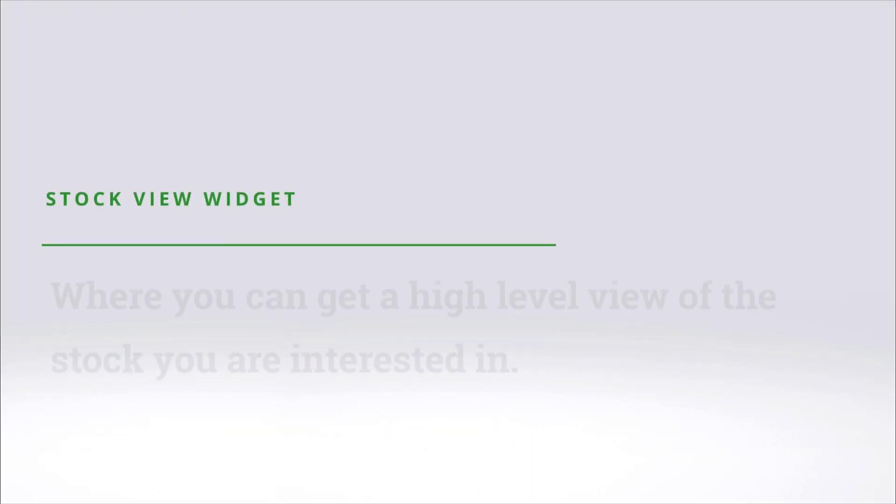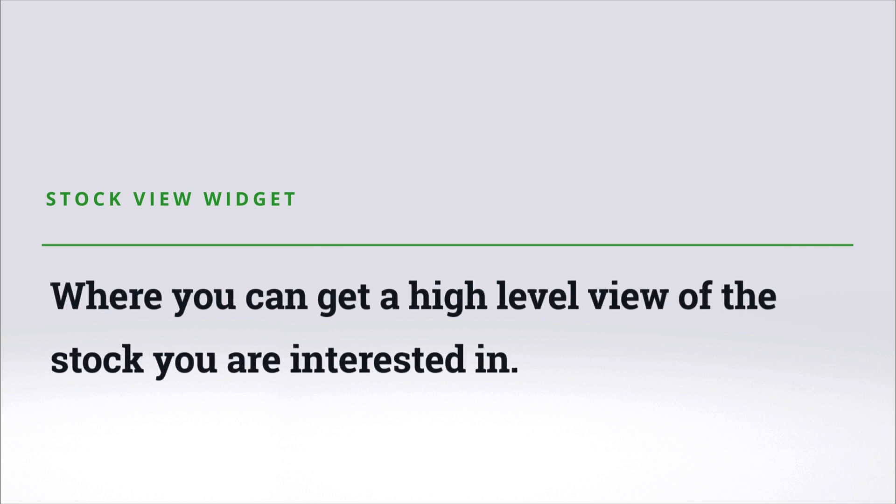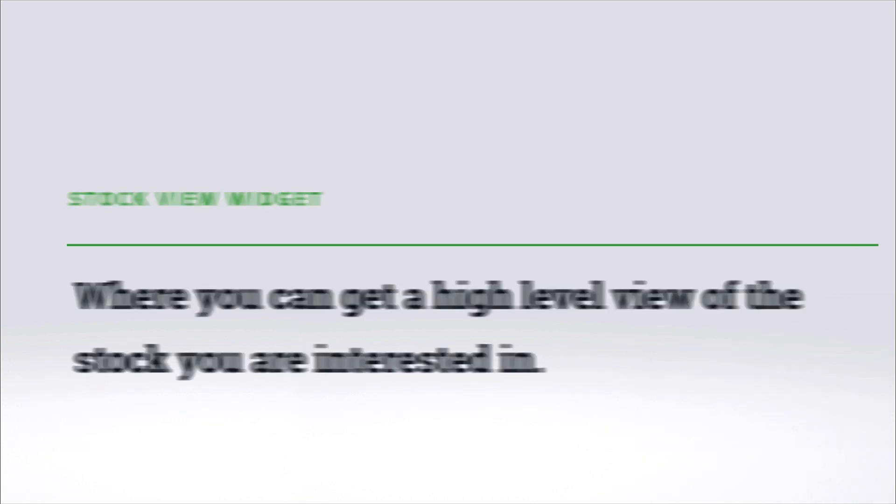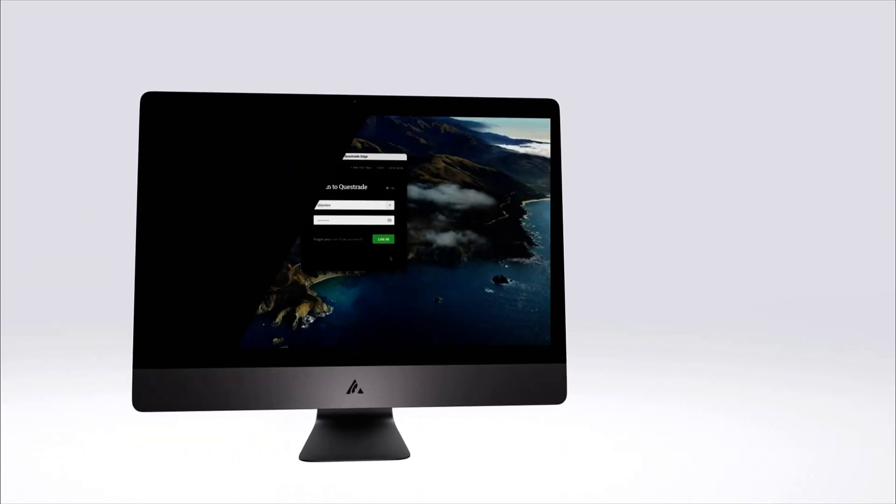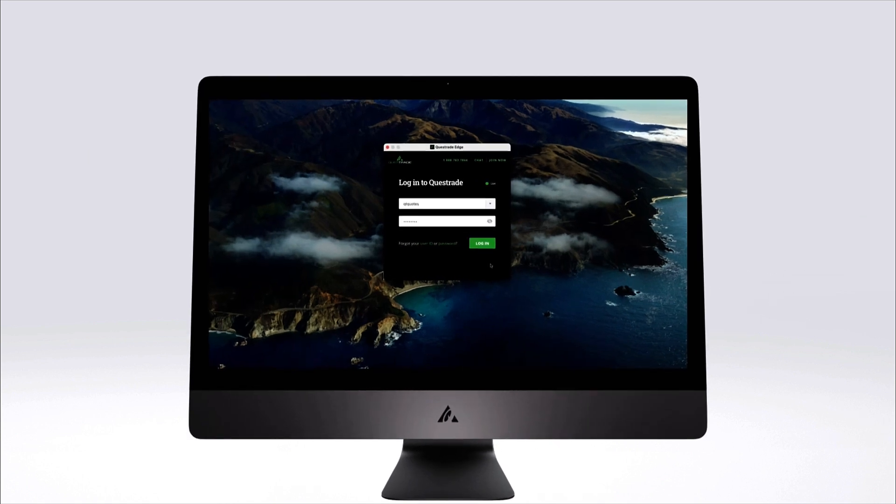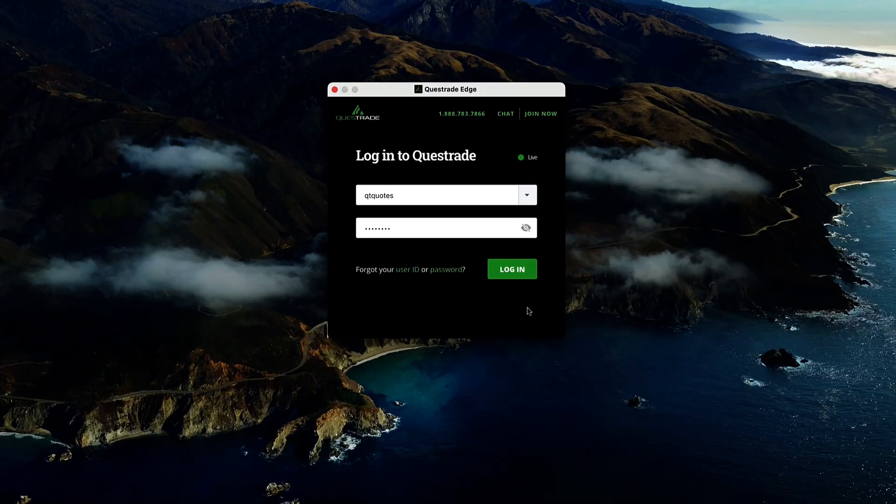The Stock View widget is where you can get a high-level view of the stock you're interested in. If you do not currently have Edge Desktop installed on your computer, please see the link in the description below to activate the Edge platform and download it.